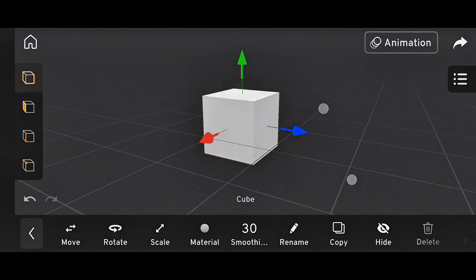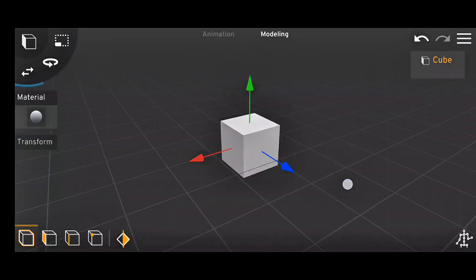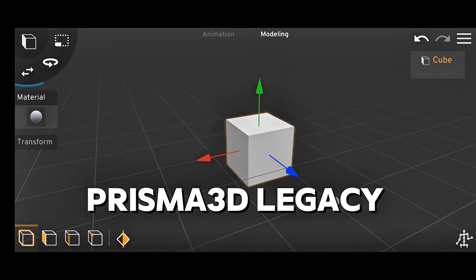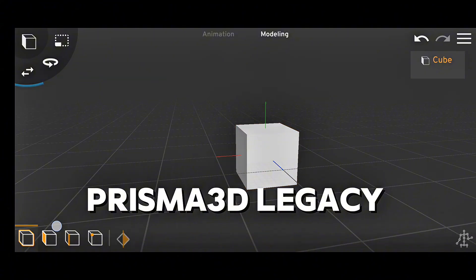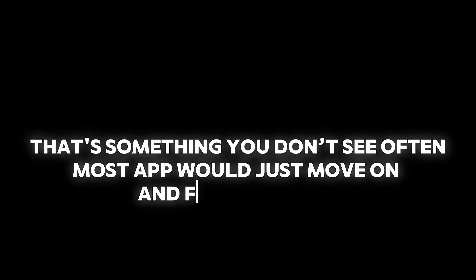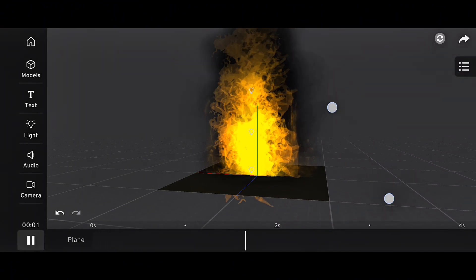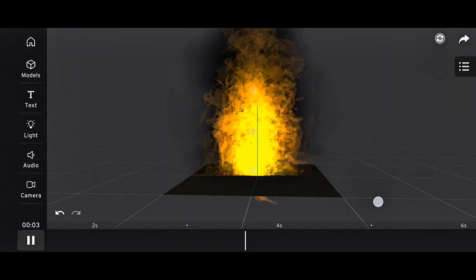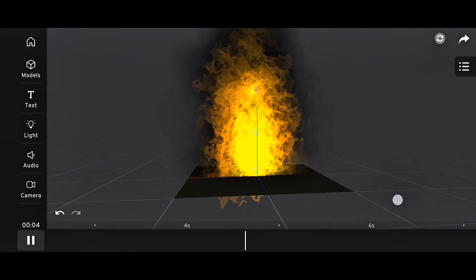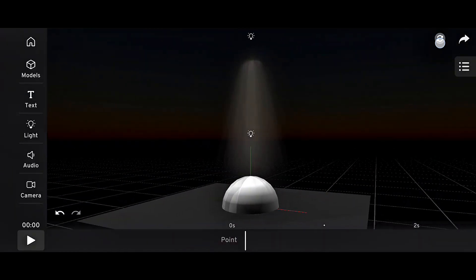They opened early access programs for testers and even kept Prisma 3D Legacy available for users who wanted to stay on version 2. That's something you don't see often. Most apps would just move on and forget the old versions. And if there's one thing this app has proven, it's that mobile 3D animation has a real future.